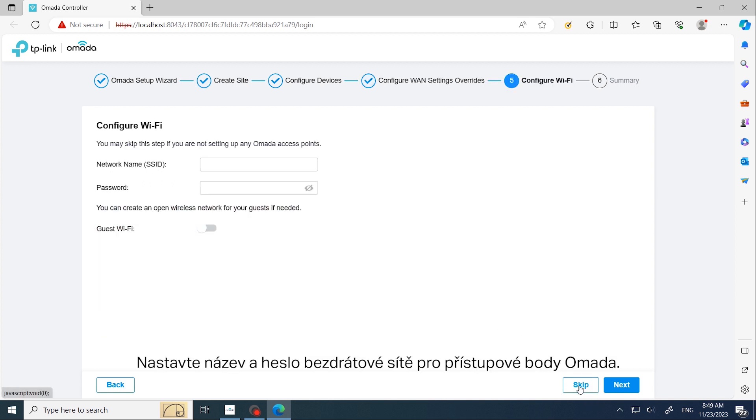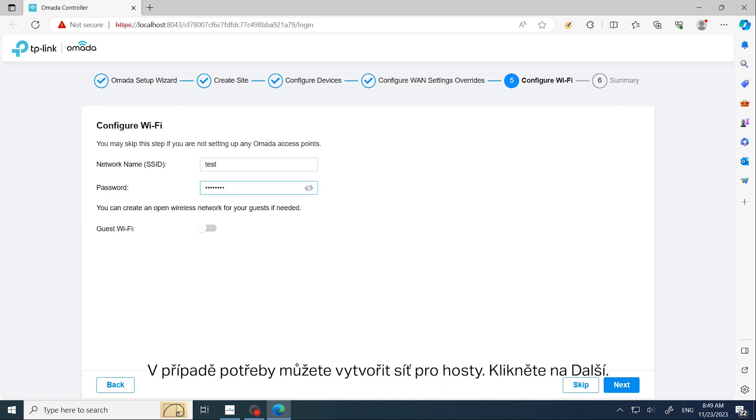Set up the wireless network name and password for your Omada access points. You can create a guest network if needed. Click Next.